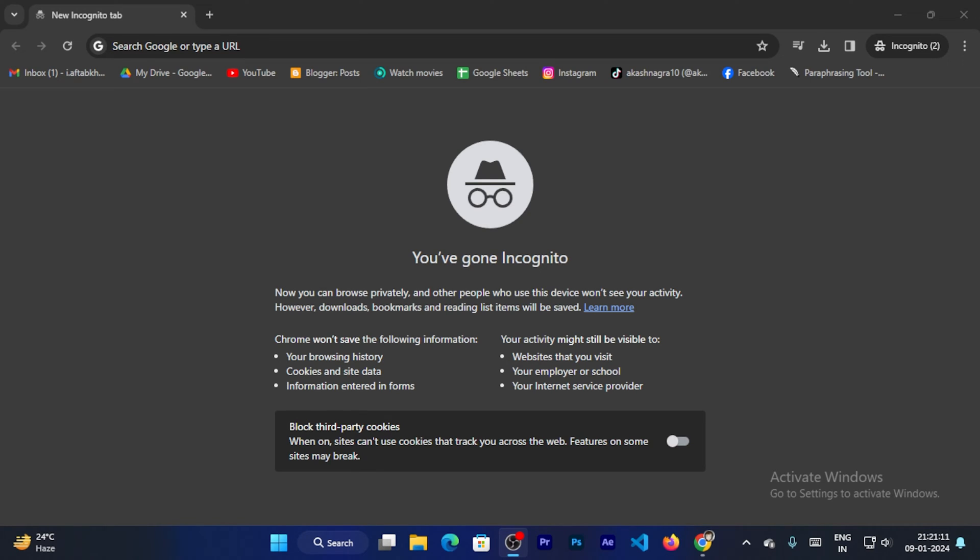Hello everyone, welcome back. In this video, I am going to teach you how you can install and set up Nginx in your Windows machine.